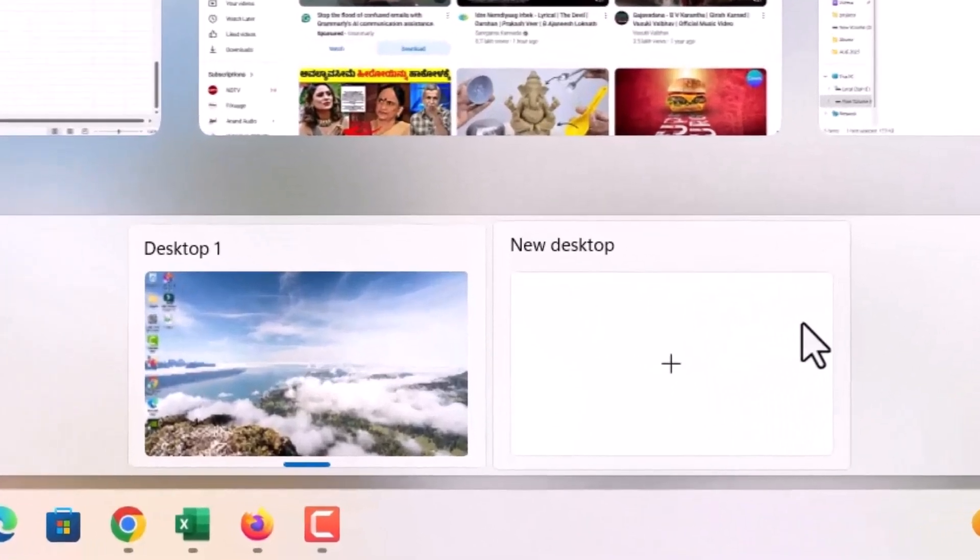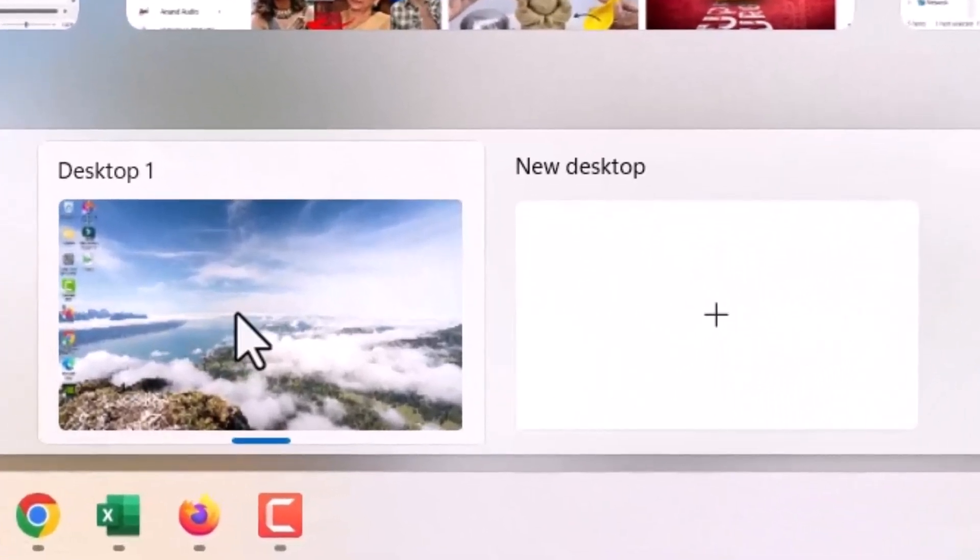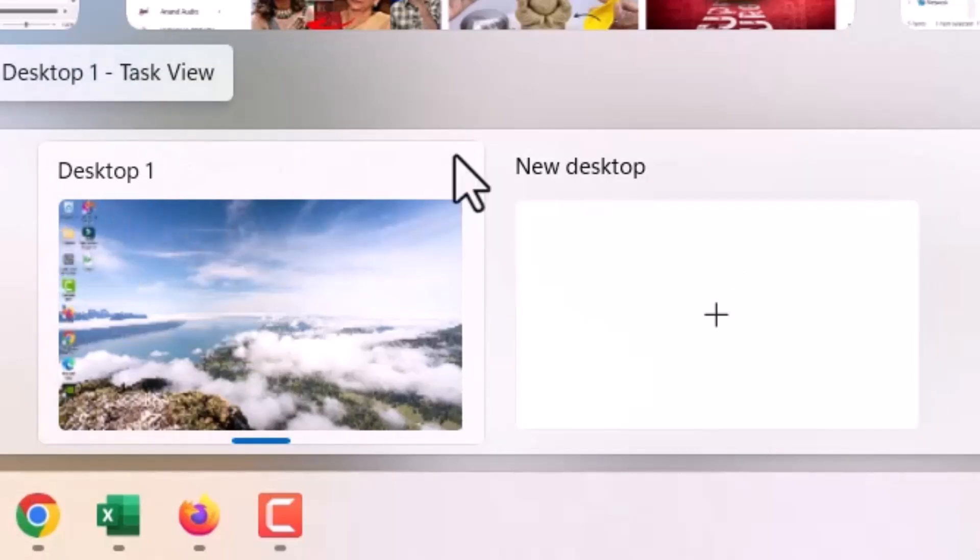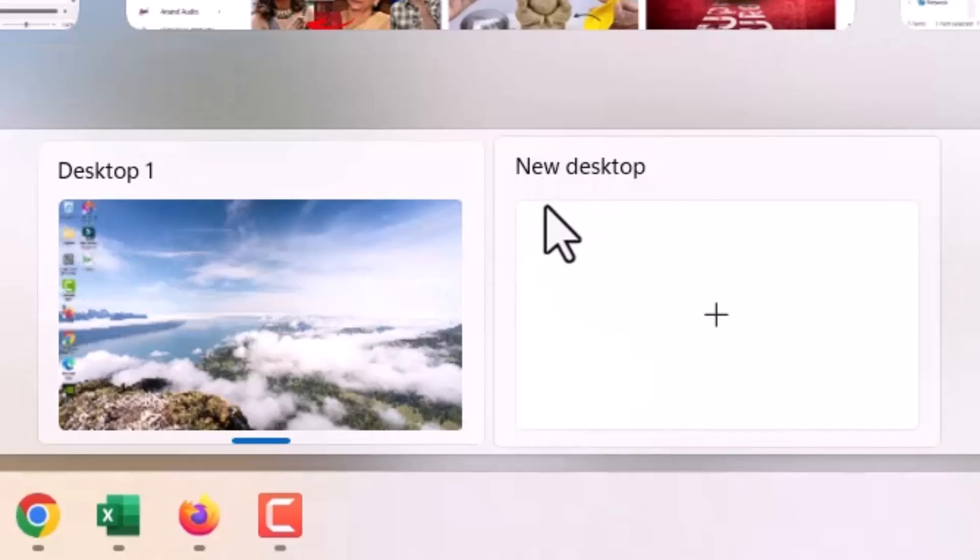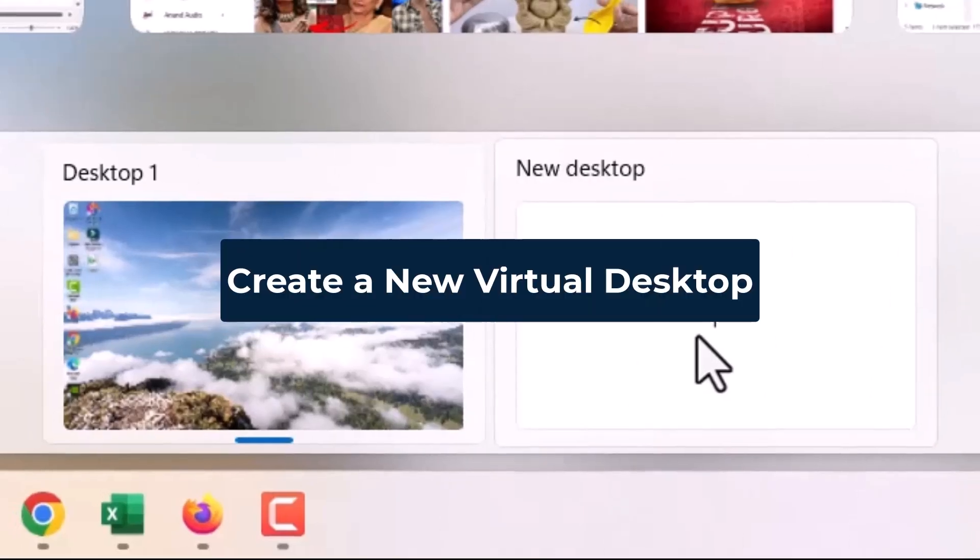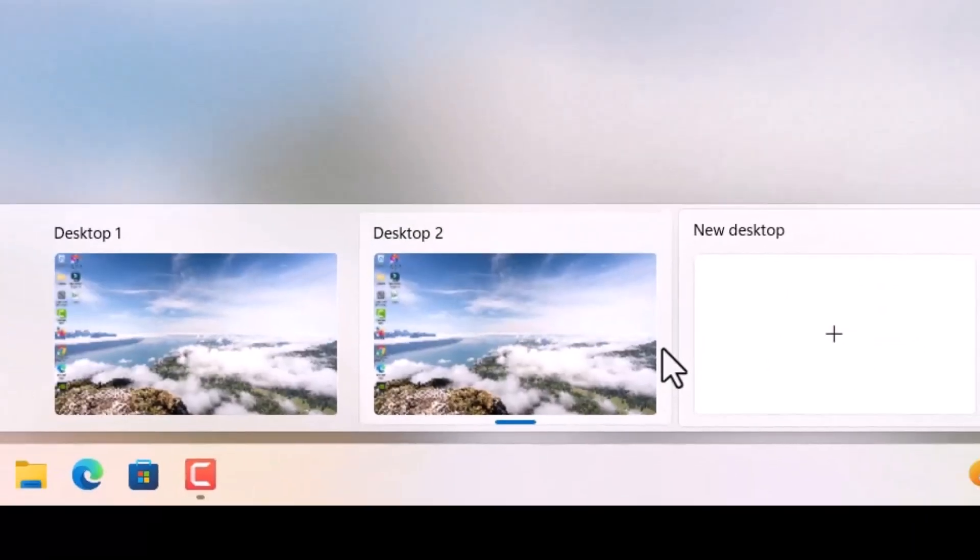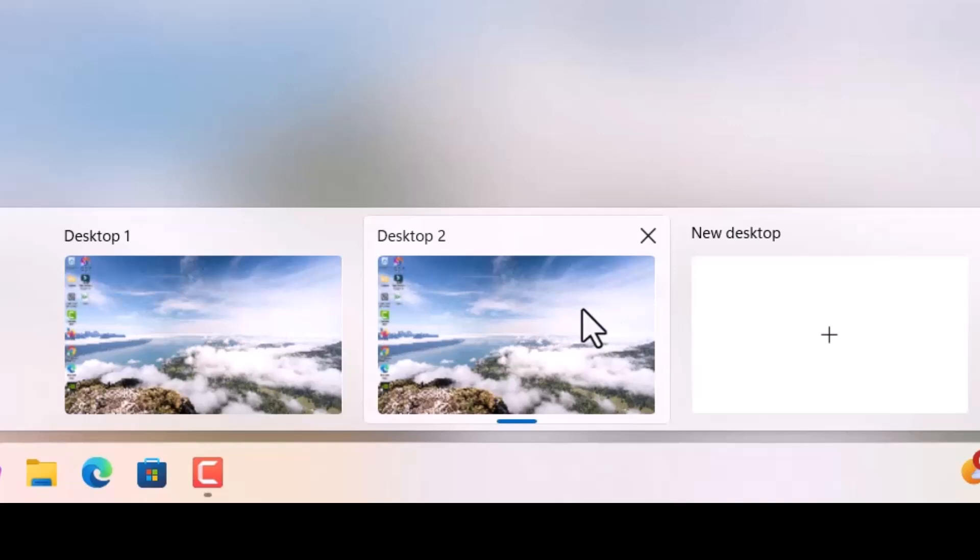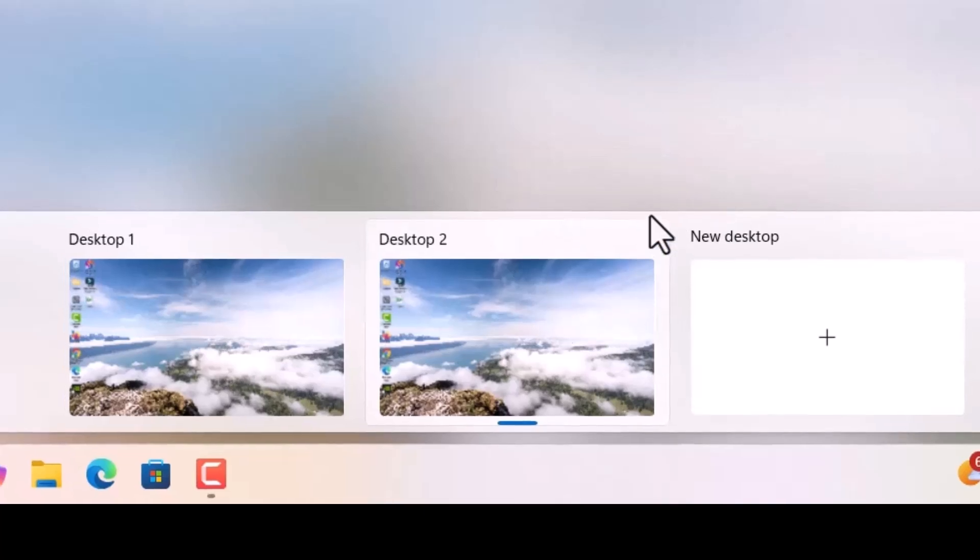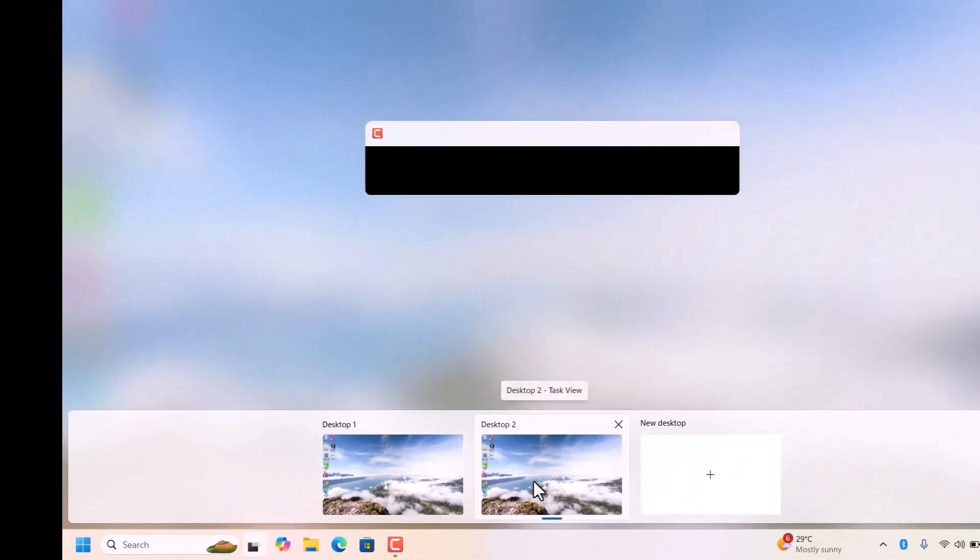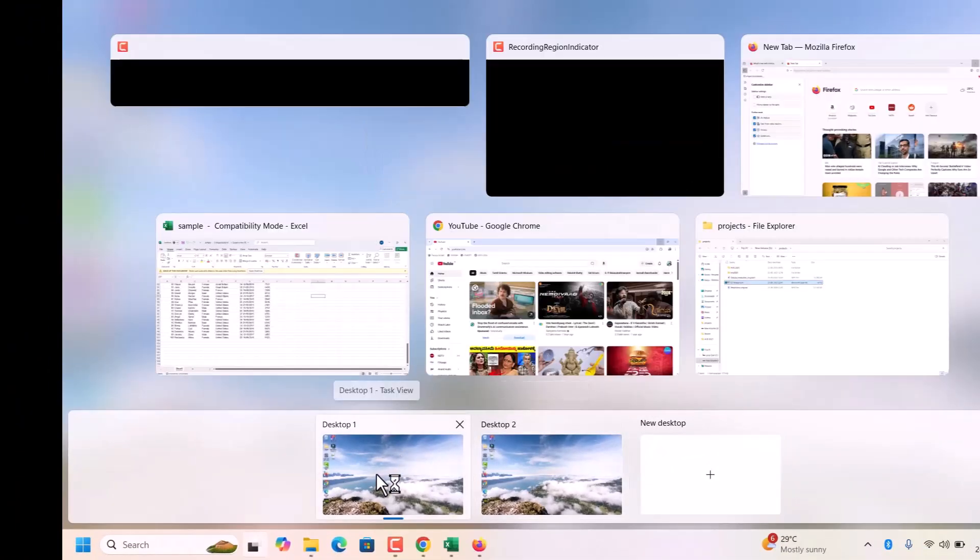Here on the bottom or in some windows it will be on left side, right side. Check for the desktop 1 and new desktop options. Click on this new desktop. A fresh workspace will be created where you can open apps without cluttering your main desktop.